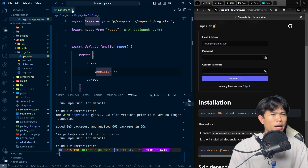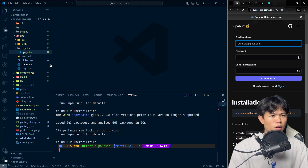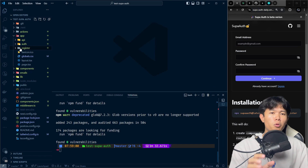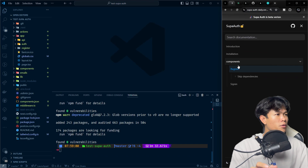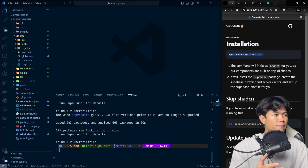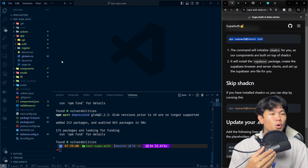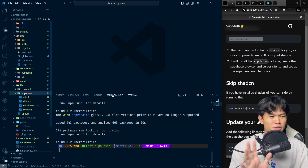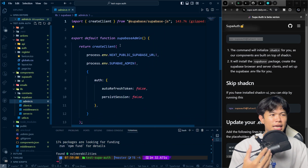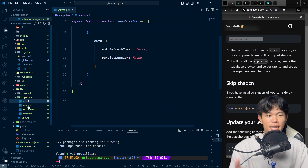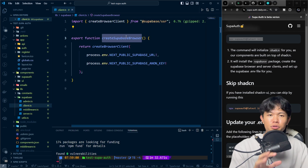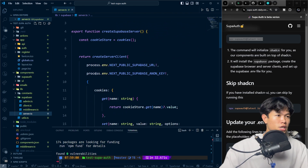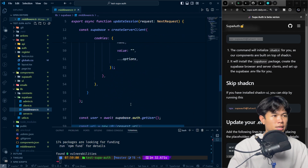Let me walk you through all the code. The first command — the init command — creates the Supabase-related library files. For example, it creates the admin client, the browser client for use inside client components, the server client for server components, the middleware, and route protection as well.